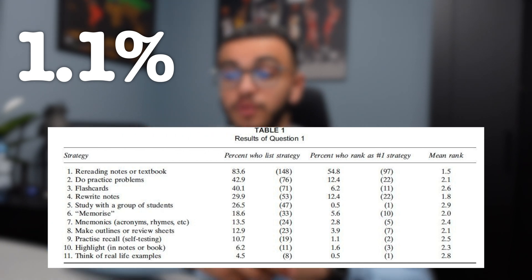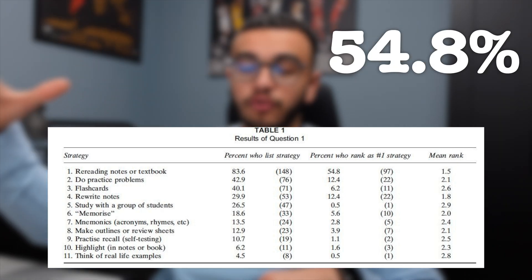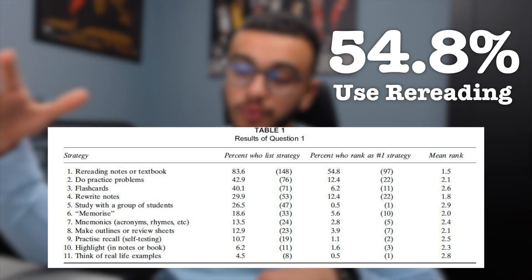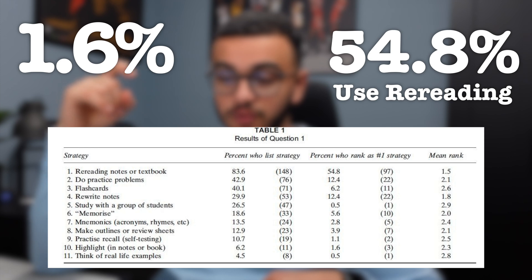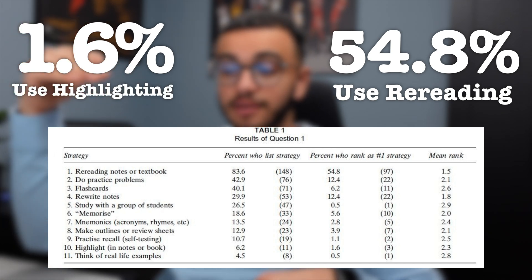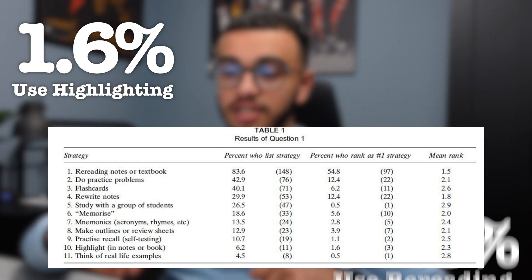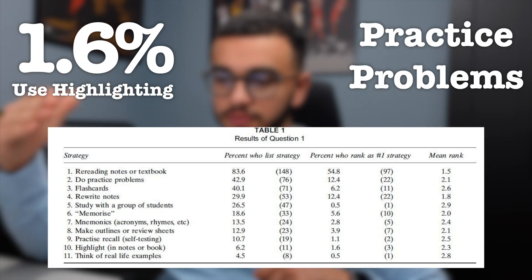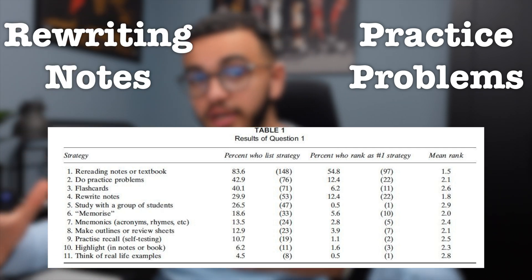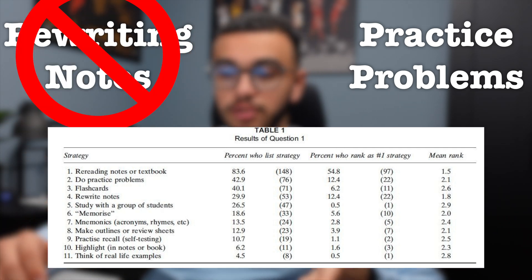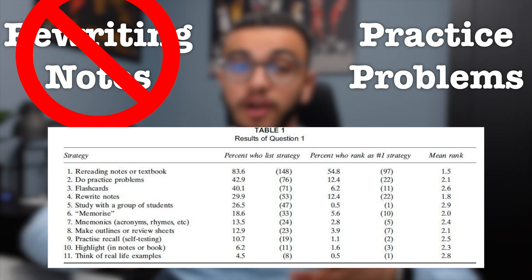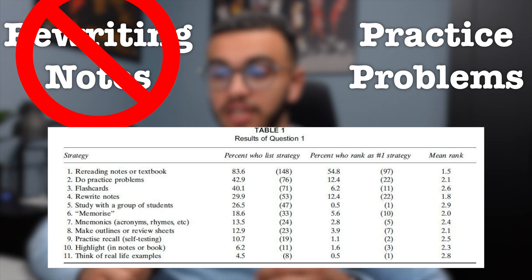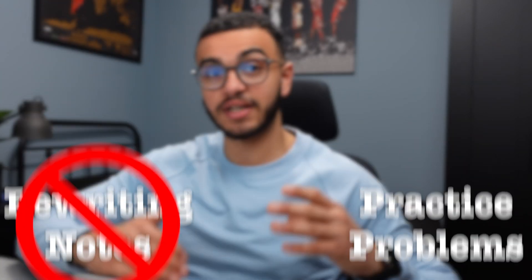What they found is only 1.1% of students labeled active recall or practice recall as their number one study strategy, which is very surprising. They found that 54.8% used rereading and 1.6% of students used highlighting. The second most used study strategy is practice problems followed by rewriting notes. We know from the literature rewriting notes and rereading is not useful. Practice problems are definitely very useful, but practice recall comes first because active recall is the umbrella term and under it comes practice problems, flashcards, and everything.